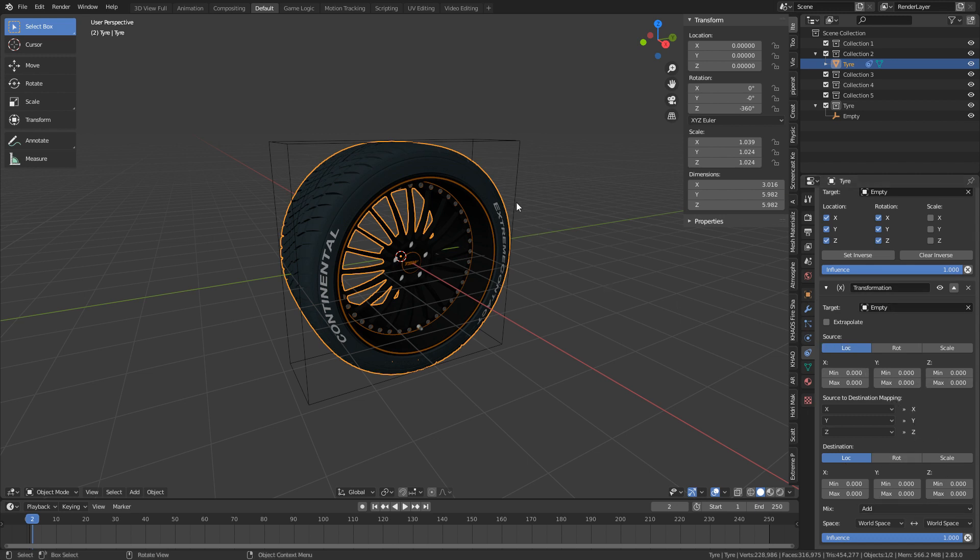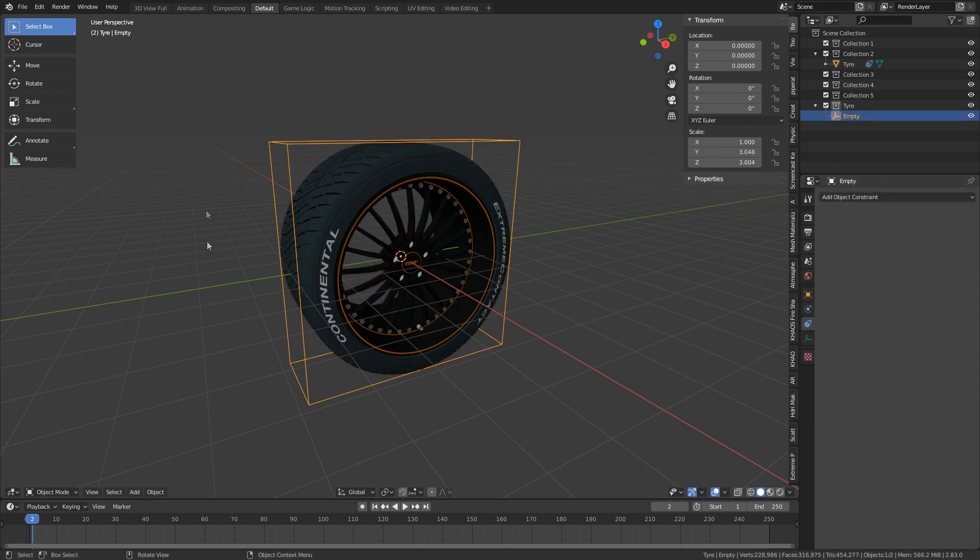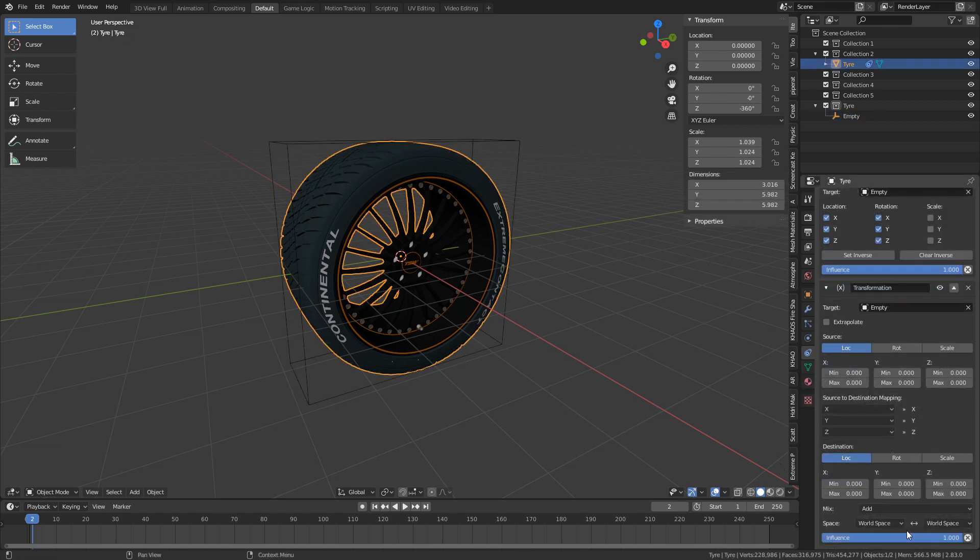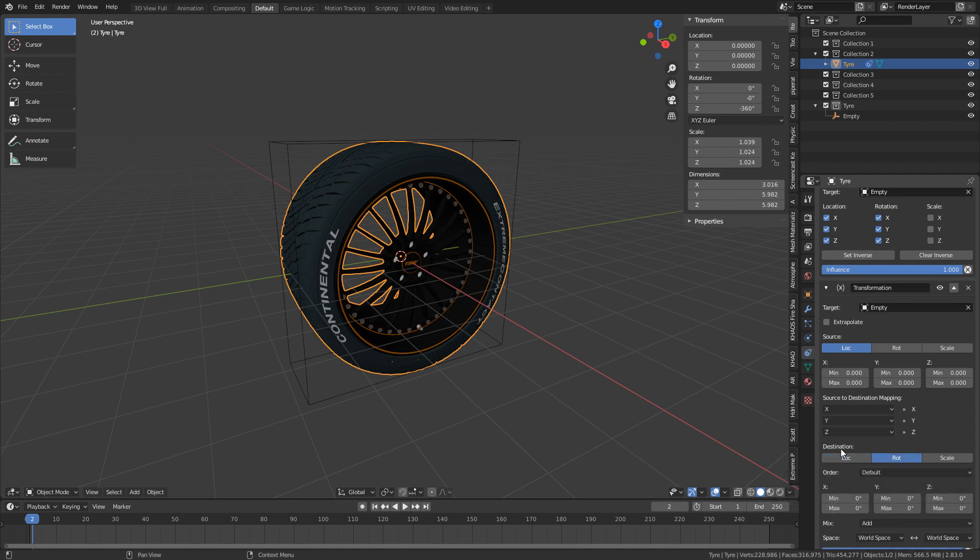So what we want is we want to get the location of our empty and translate it to the rotation of the wheel. So let's select rotation of the destination, because the wheel is the destination, and the source is our empty.